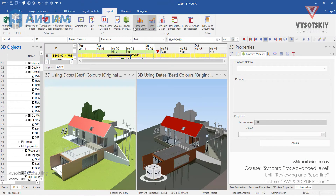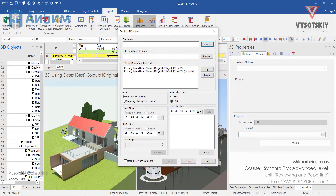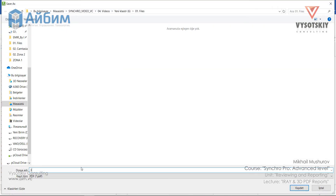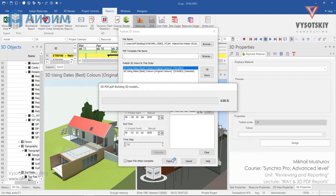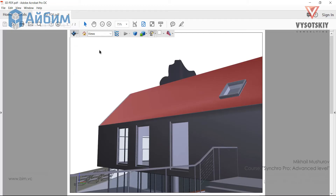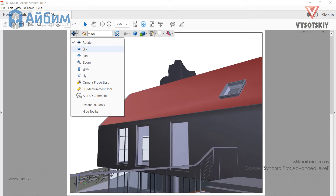Another interesting alternative is to create a 3D PDF report. Under the same reports tab, click 3D PDF. In the open dialog, specify the file name, select the current time, and open the file when it's complete. Click export.